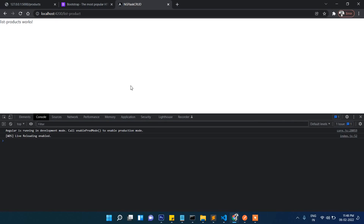Hi friends, welcome back to Tutorial Race. You are learning Angular in the front end and in the back end we are using Flask. This is the third video in which we are going to work on list products.